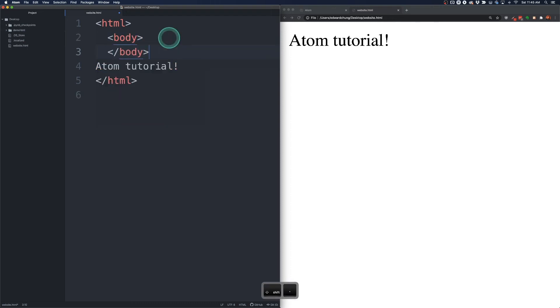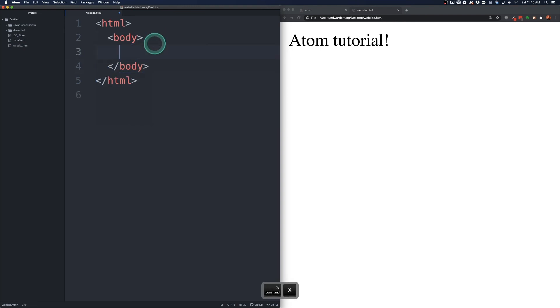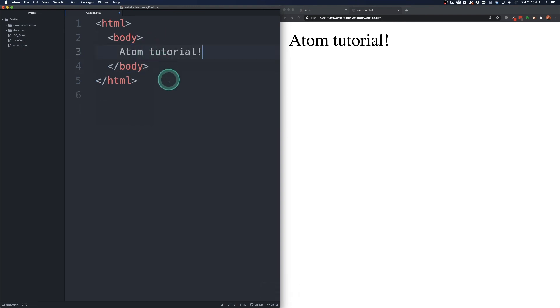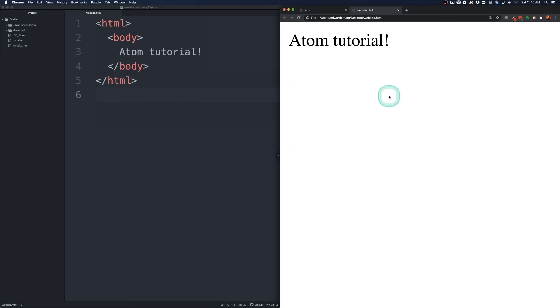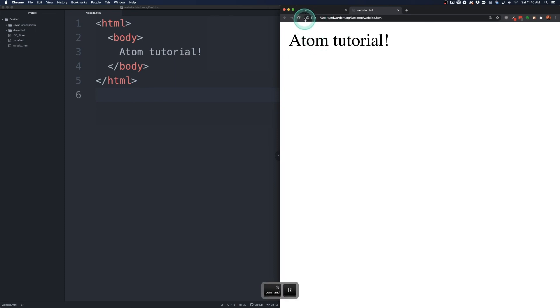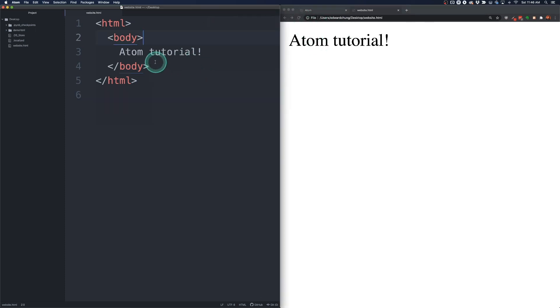So I'm going to type body here and close that off. And then we're going to close that off like that. And I'm going to paste this into our body. And I can run a command S to save here or control S on Windows. And then we'll do a refresh here which is command R on Mac. Or you can hit the refresh button here like so.